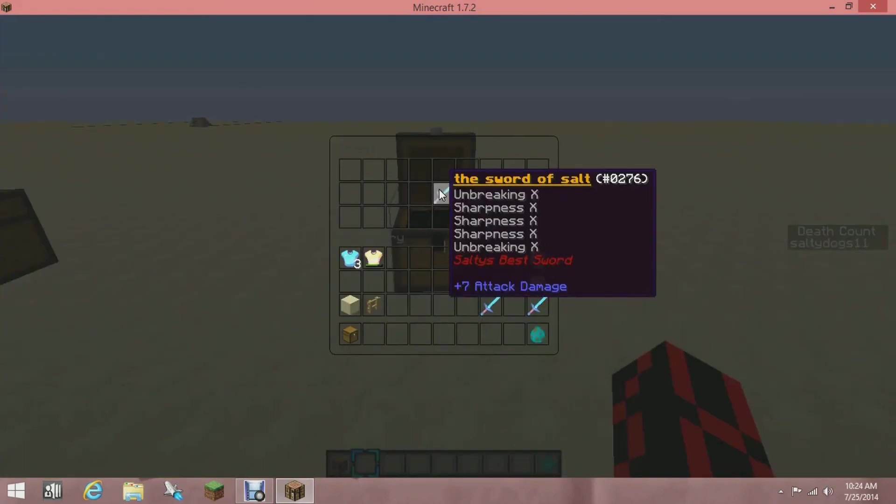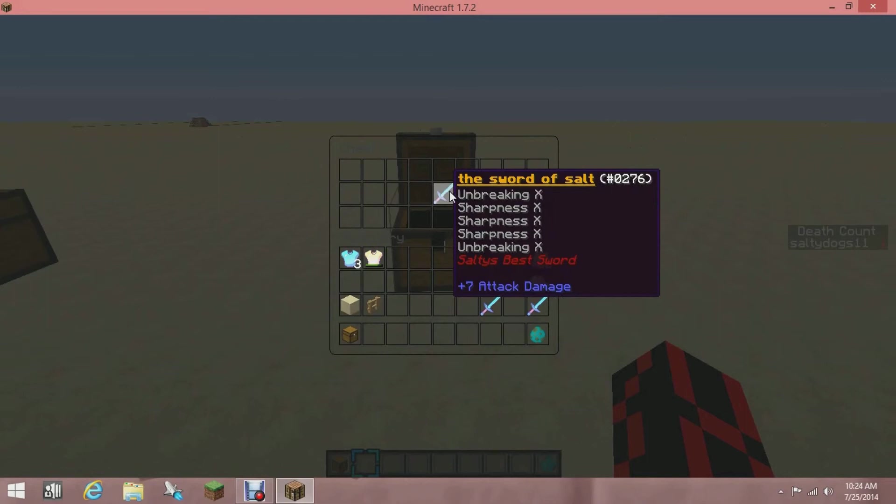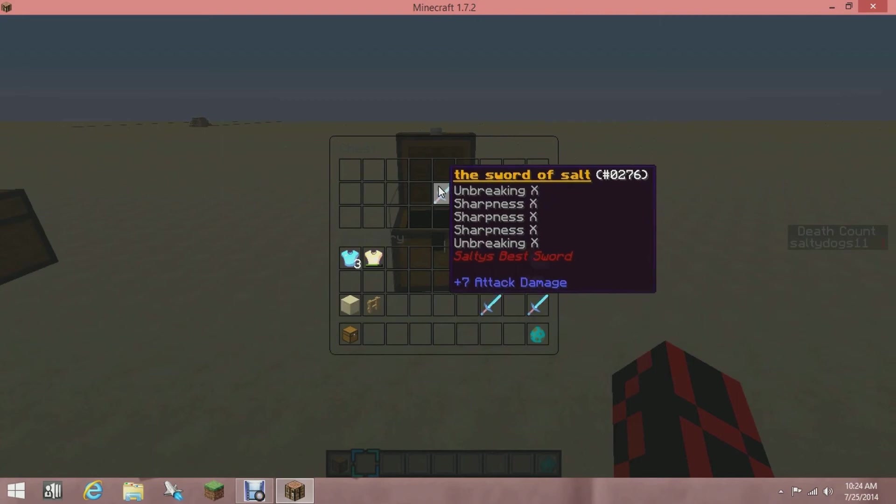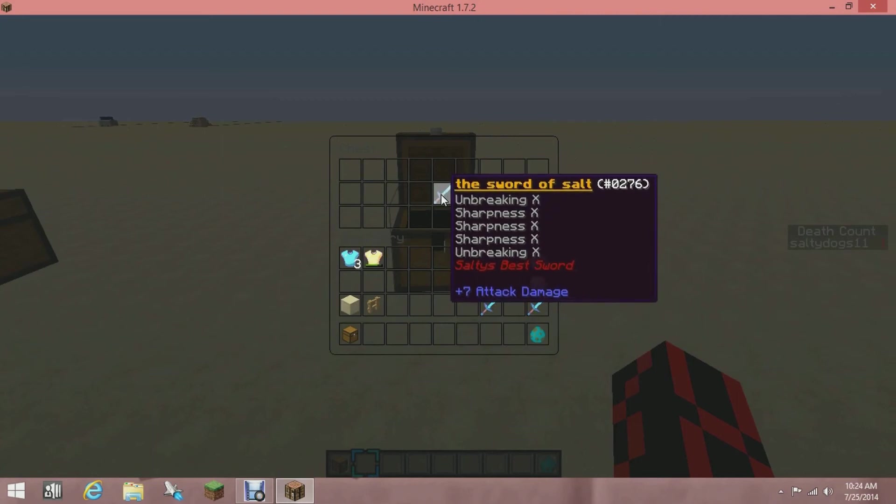If I hover over it, you can see that it says The Sword of Salt and it's gold and then it's underlined. Then it has Sharpness on there three times, which you can't do normally, and then it says Salty's Best Sword in red. Yeah, that's how you make your custom items.